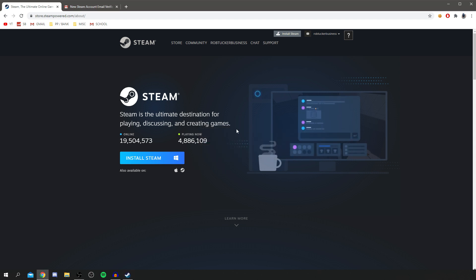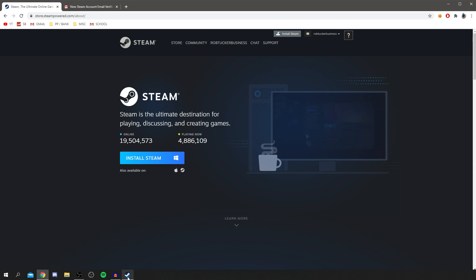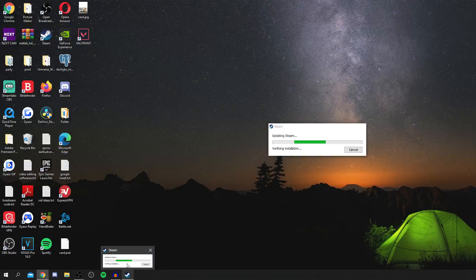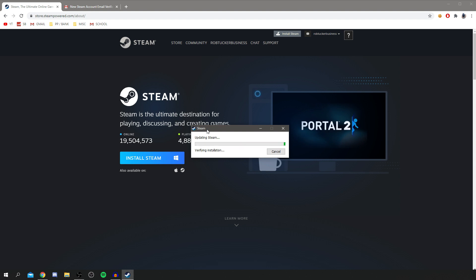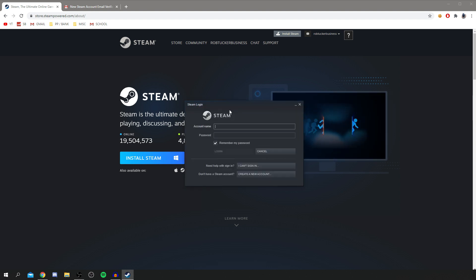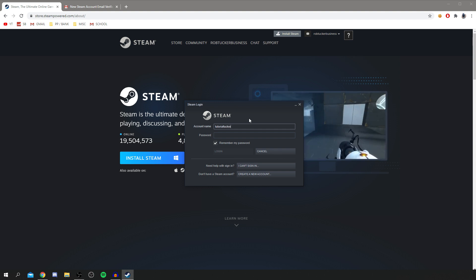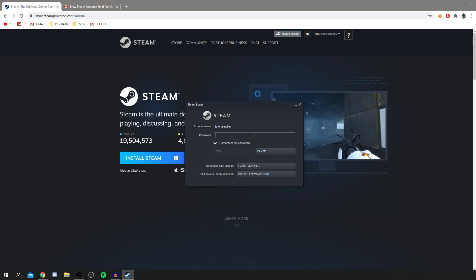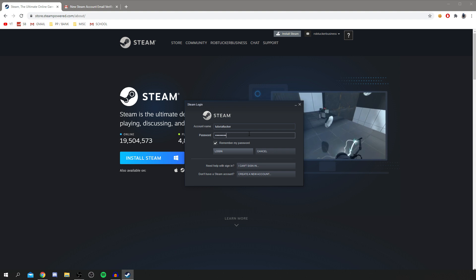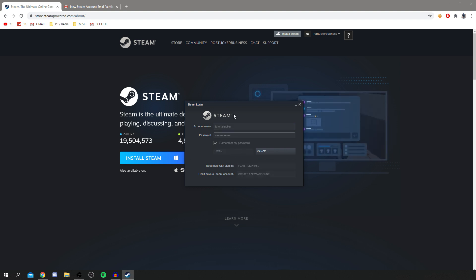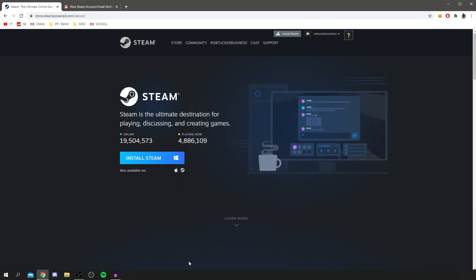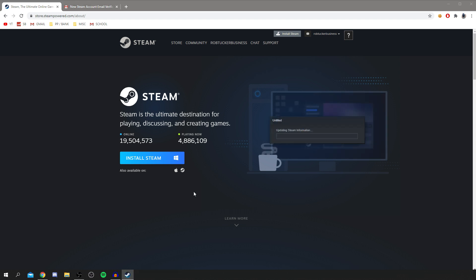Steam is now finished installing and it's going to launch. The Steam app has appeared. It's just finishing the installation. Then the Steam Login screen will appear. Enter your account name — that's the username we just set up, so mine is TutorialTucker — then enter your password and click Login. It's just checking your credentials and then it's going to take us to the Steam store.